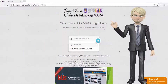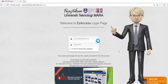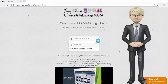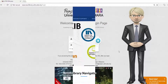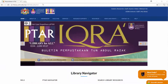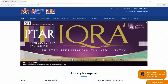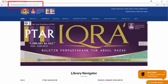Welcome to the Library Online Guide. This video will help you on how to access online databases. Log on to the library website at www.library.uitm.tv.my.